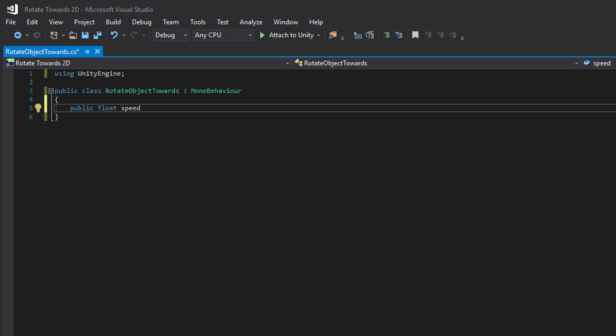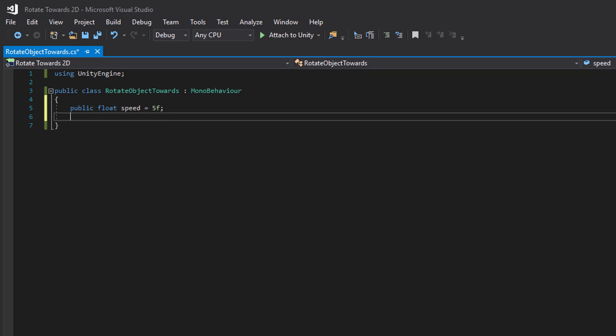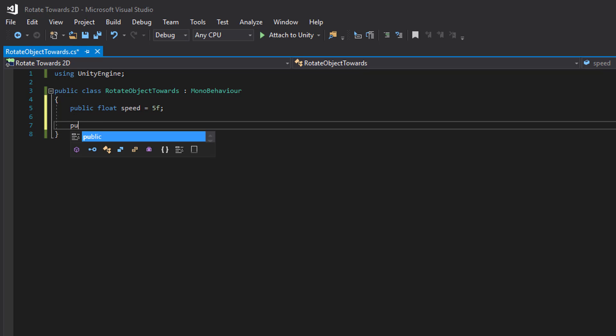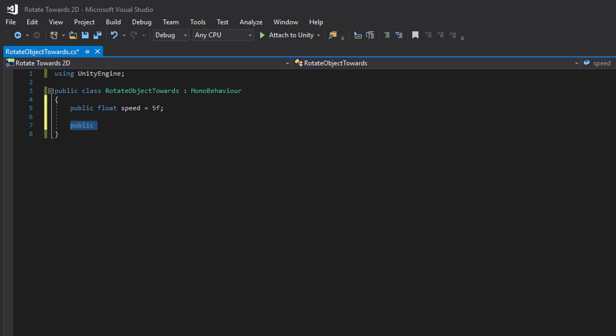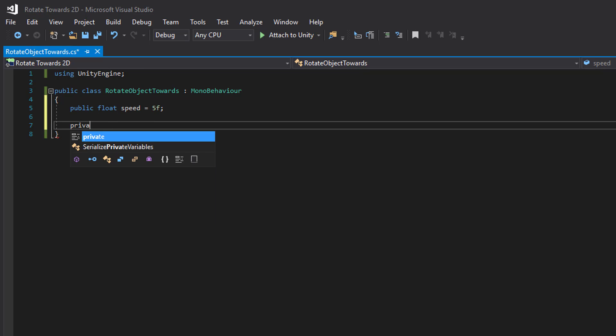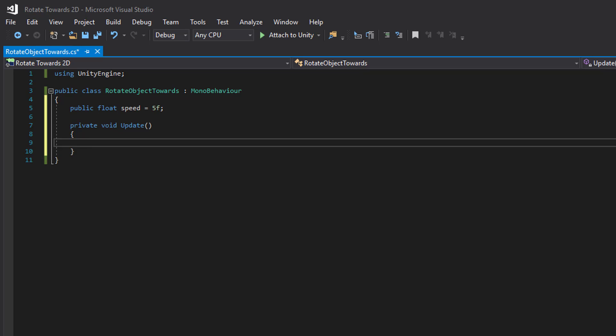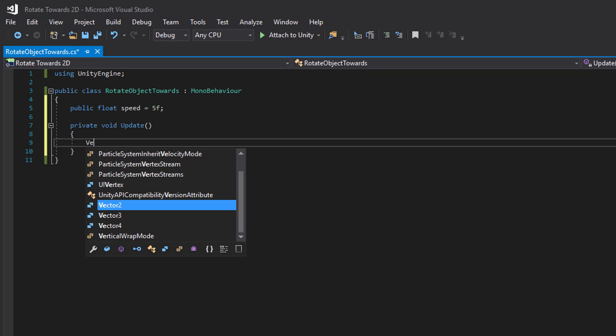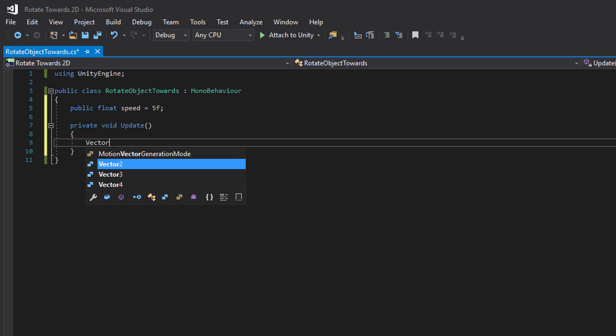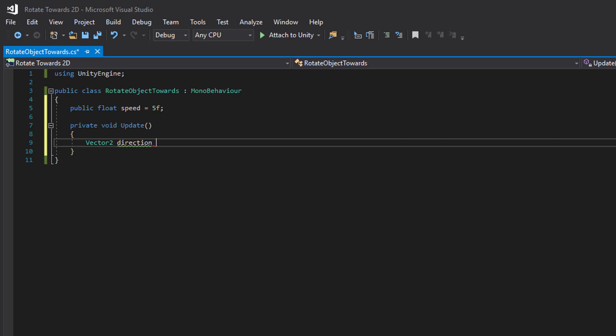We need a speed variable to let us know how fast we are going to rotate towards our target. We also need to know the direction between our position and the target's position.